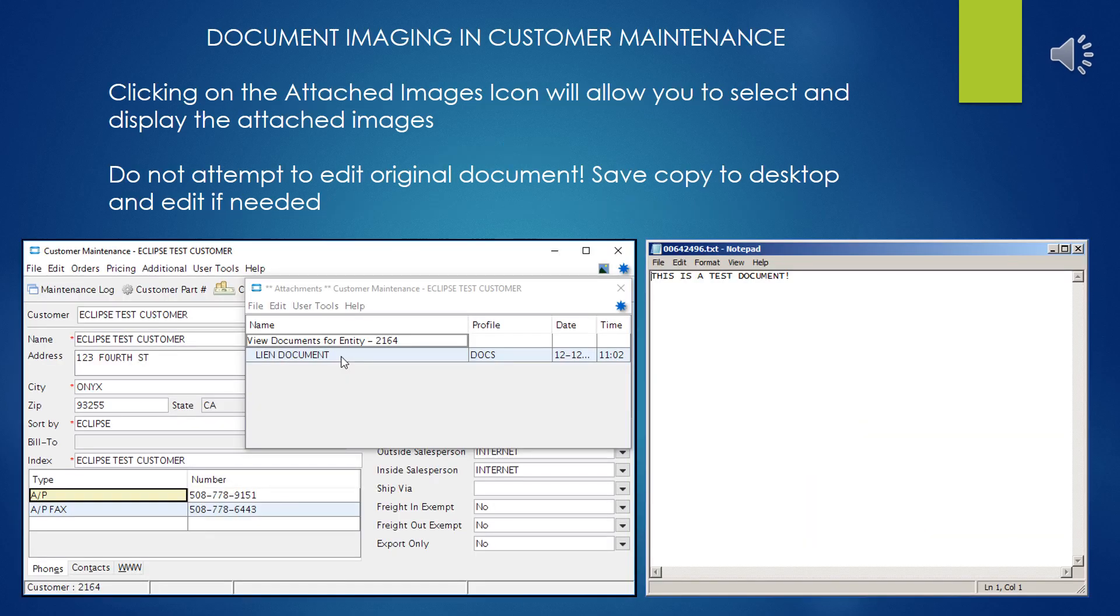Clicking on that attached image icon at any future date will present you with a drop-down menu and allow you to select which of the documents you want to view, if there are multiples.